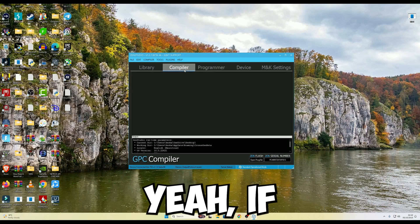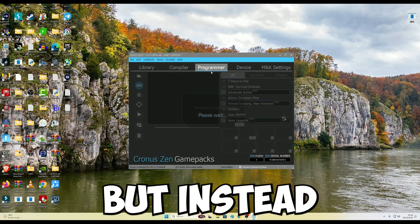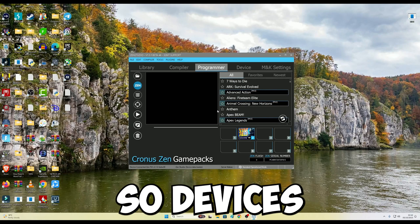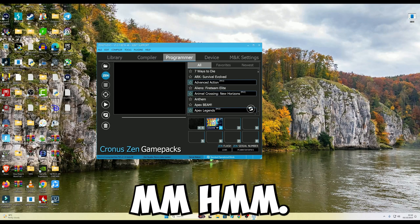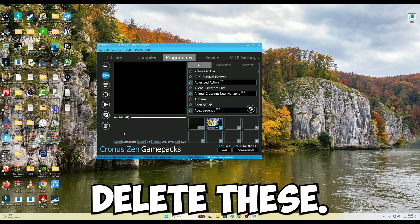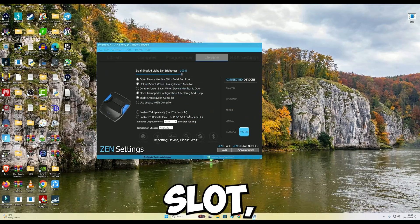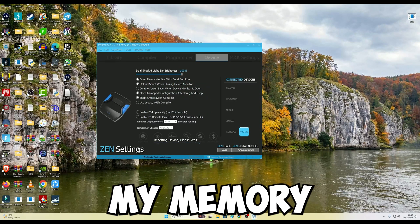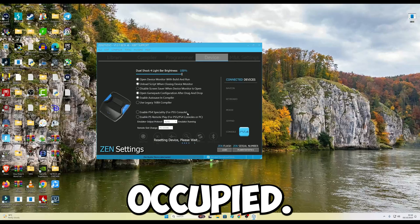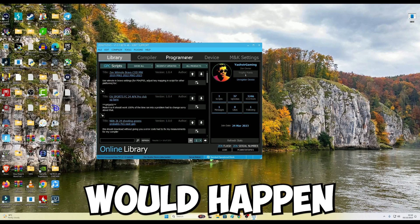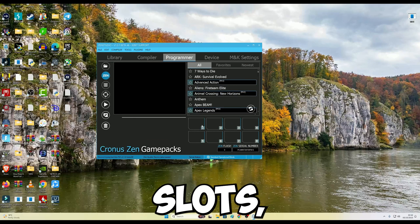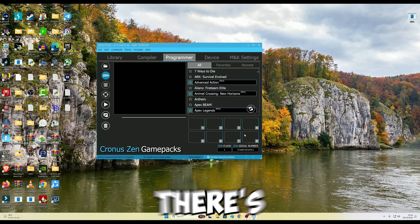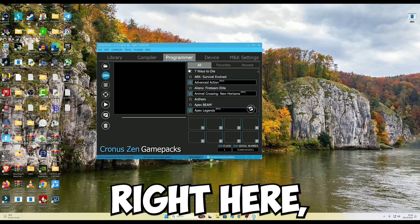If you do have a script, just click Compiler, click File, Open. Device synchronized successfully. Now I'm going to erase memory slots. Erasing memory slots will erase all the slots which are already occupied. So now what will happen when I click Programmer, when I go into my device slots, you can see all the slots. There's no scripts, there's no game packs, anything. All gone.